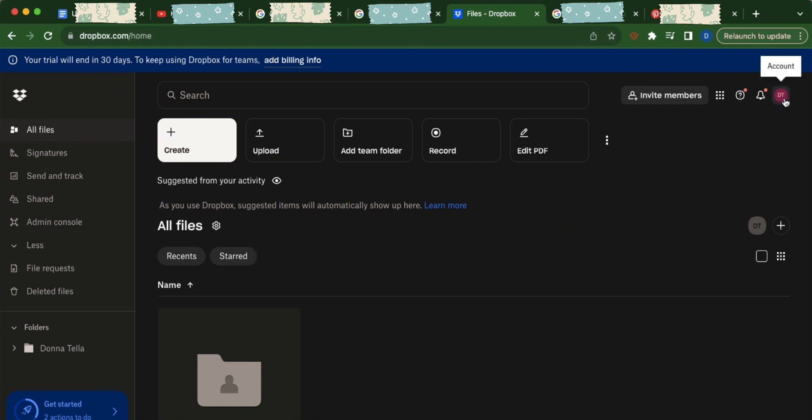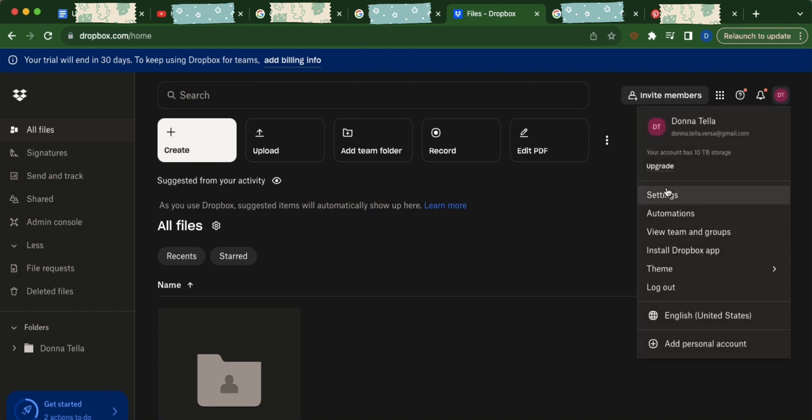Head over to your profile picture which is found on the upper right corner of the screen. Click on that and then go to settings.